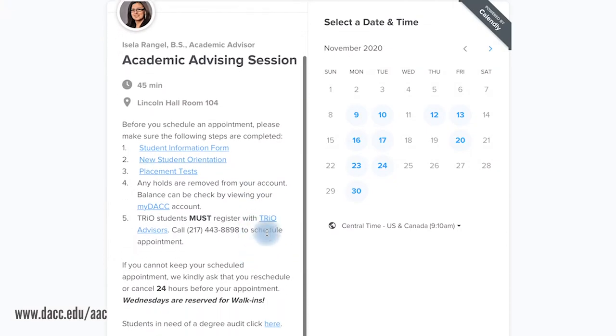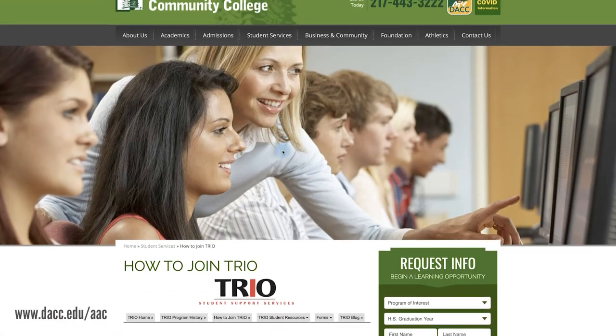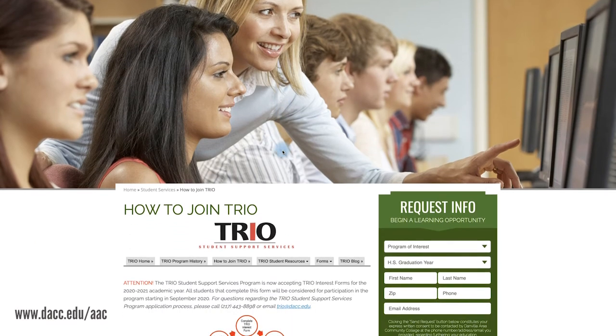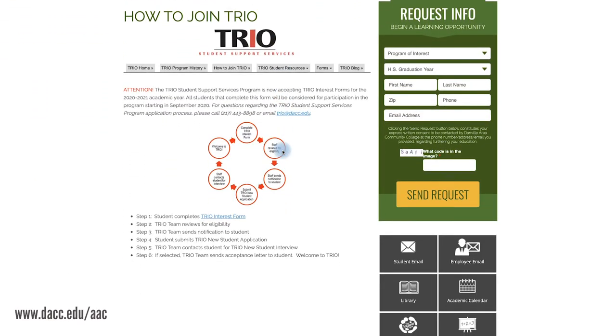TRIO Students must register with their Academic TRIO advisor by calling 217-443-8898 to schedule an appointment, or click on the link for more information.